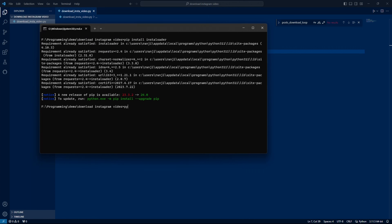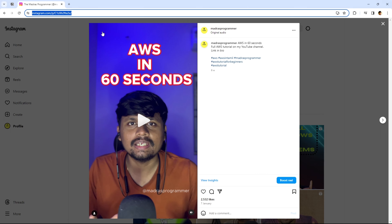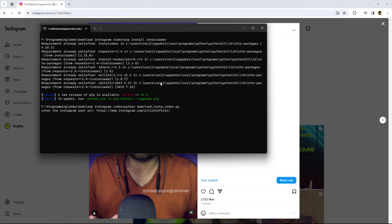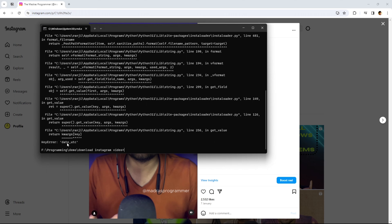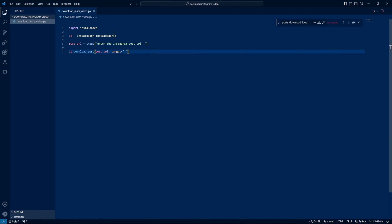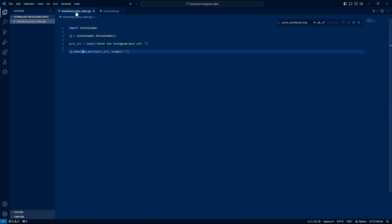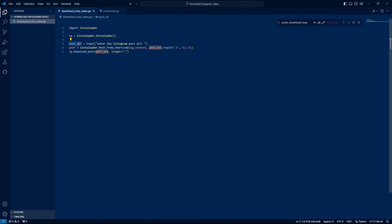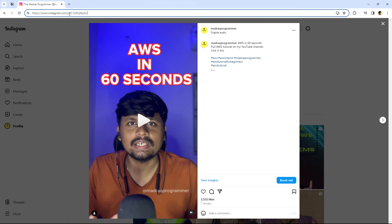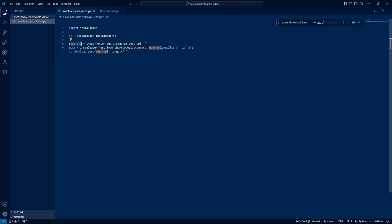Run the Python download insta script and enter the post URL here. We remove the trailing slash. Now we can see the previous date UTC here. This uses the library post data, so we will find and paste the URL.